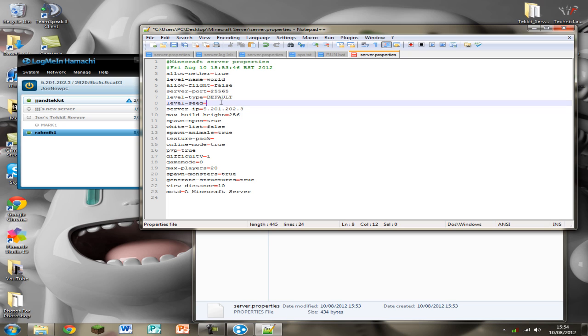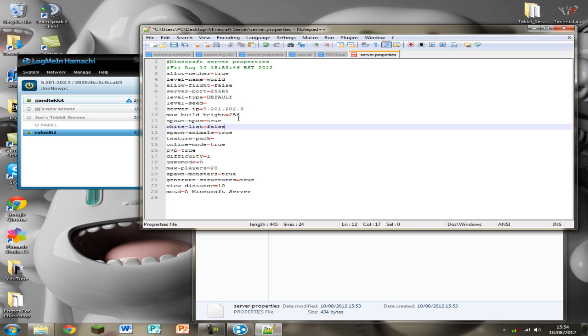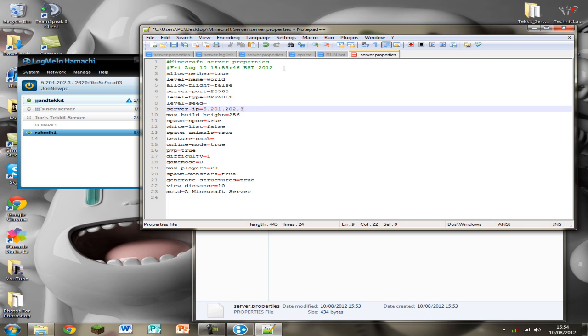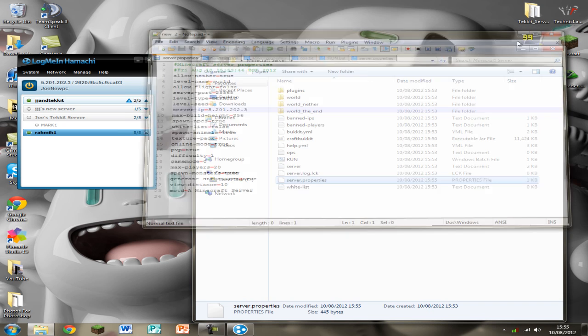And if you want to use a world that you've already created you're going to have to find out the seed of that world and then just paste it into there or put it into there. You're not really going to need to change anything at the moment. You can change the name if you want and don't put whitelist on at the moment because it can get quite complicated. So just save this file here and close.